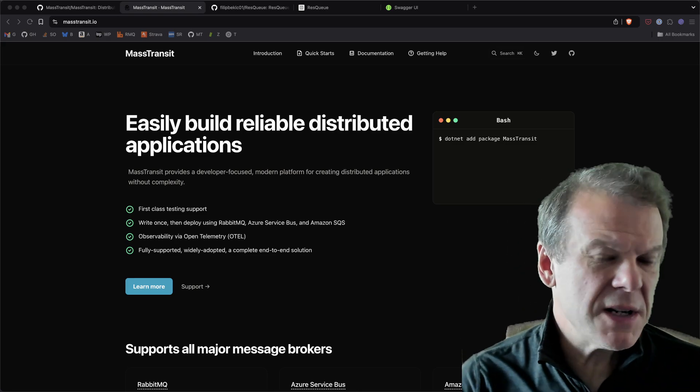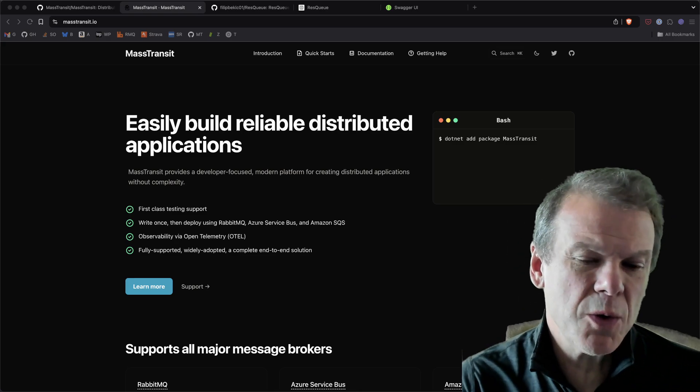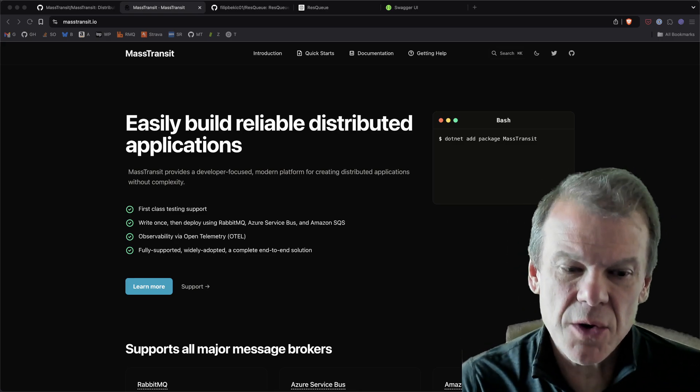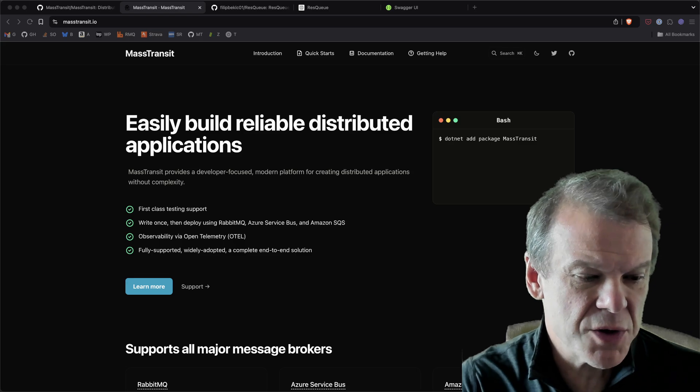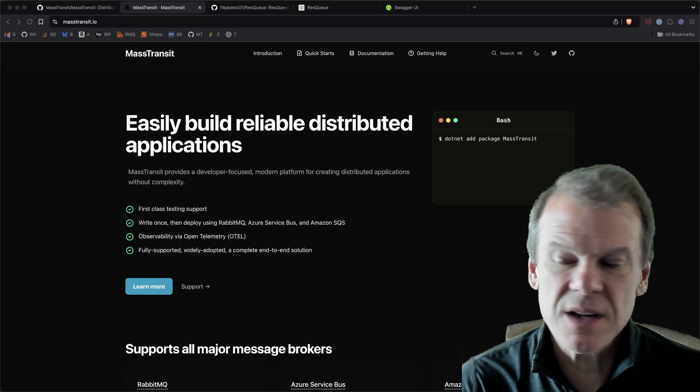Hey YouTube, what is up? I wanted to talk to you a little bit about a cool feature that another community contributor has put together for Mass Transit.